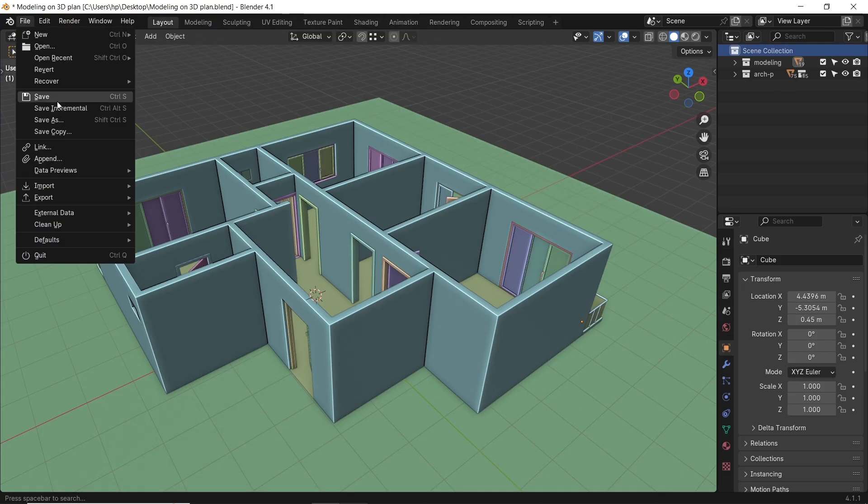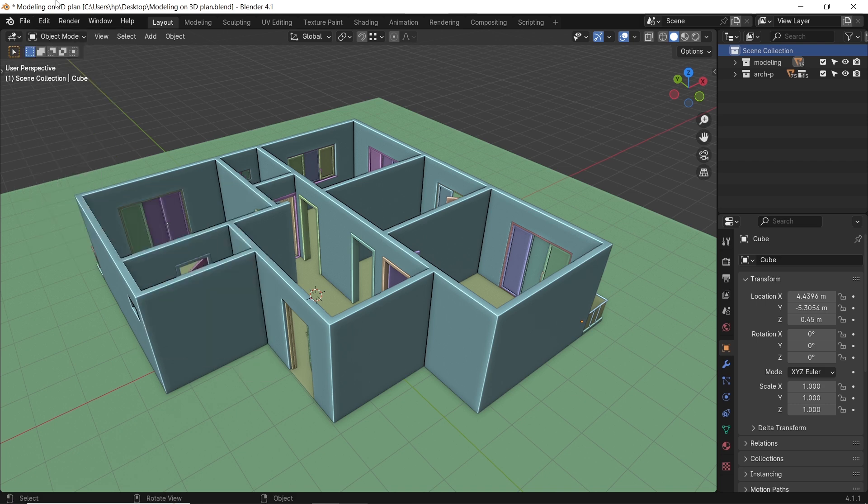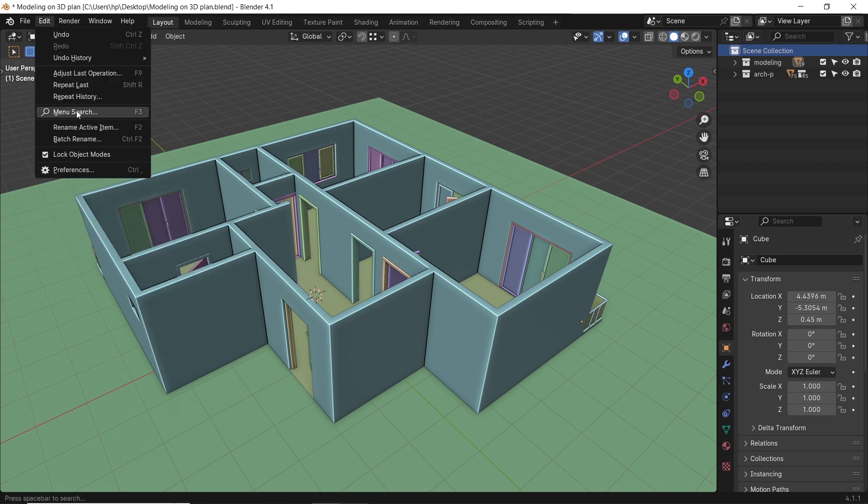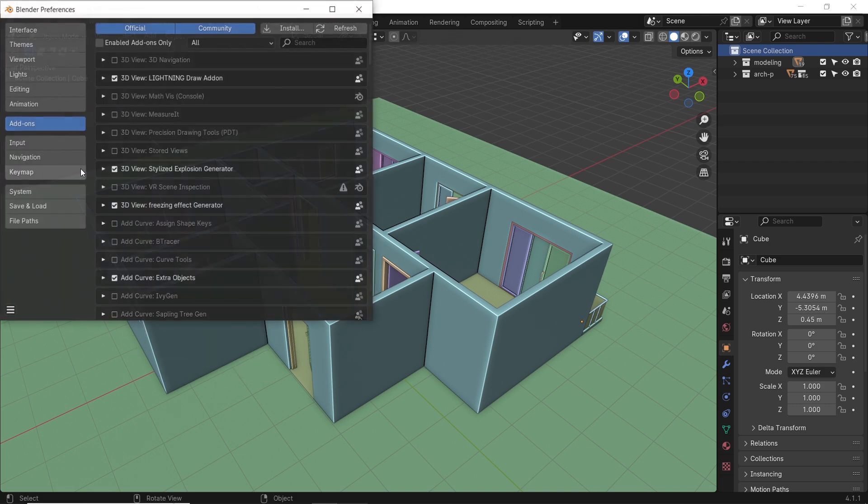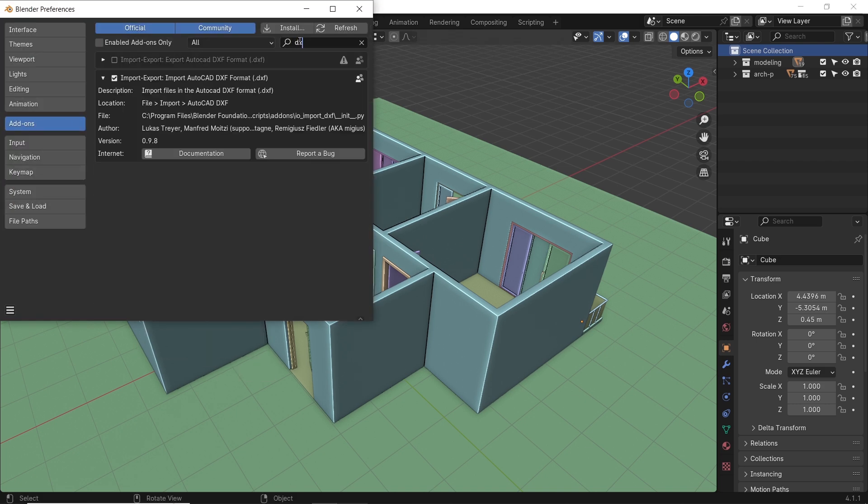The import menu in Blender won't have the DXF format by default, so head to the add-ons in the properties and enable the DXF file importer.